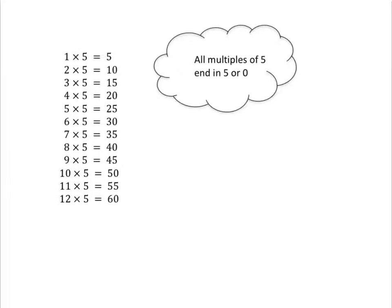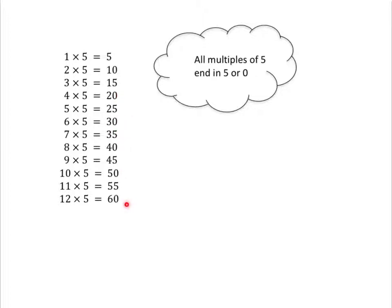Did you notice that all your multiples of 5 either end in a 5 or they end in a 0? And that means it's quite easy to check if you're doing the right thing with your 5 times table, because you know it must end in a 5 or a 0. But it also helps us to answer some other questions. Let's have a look.